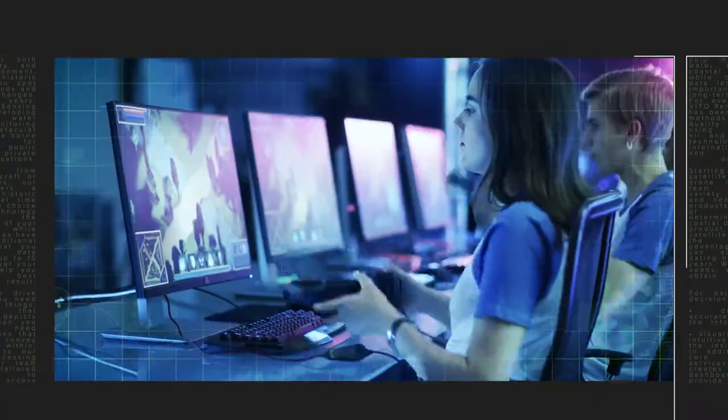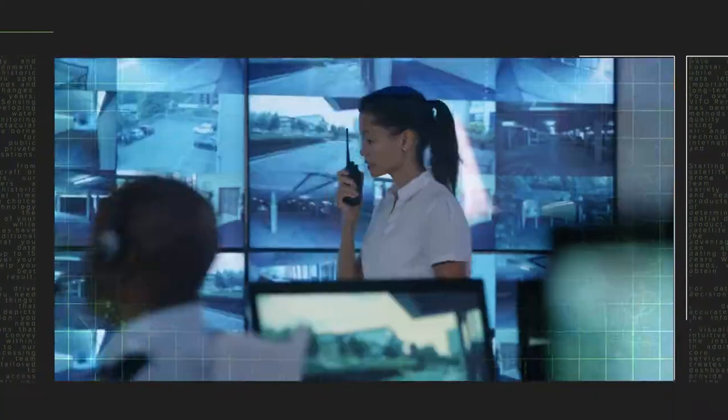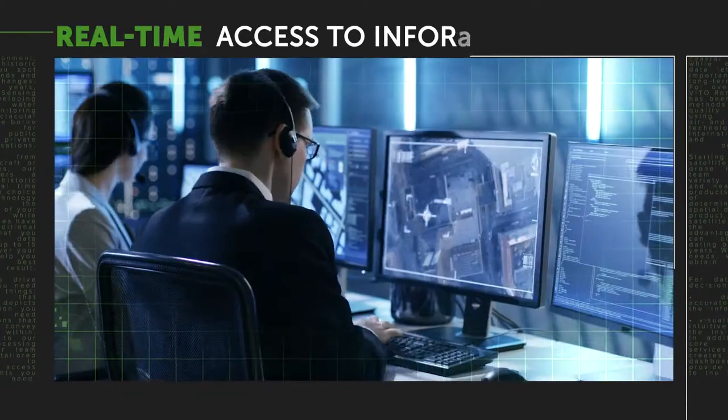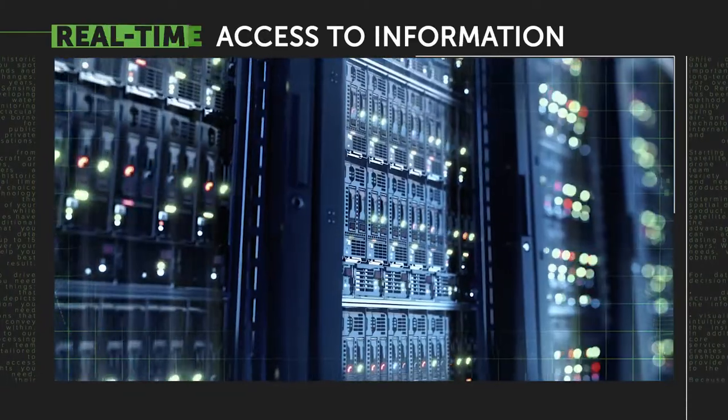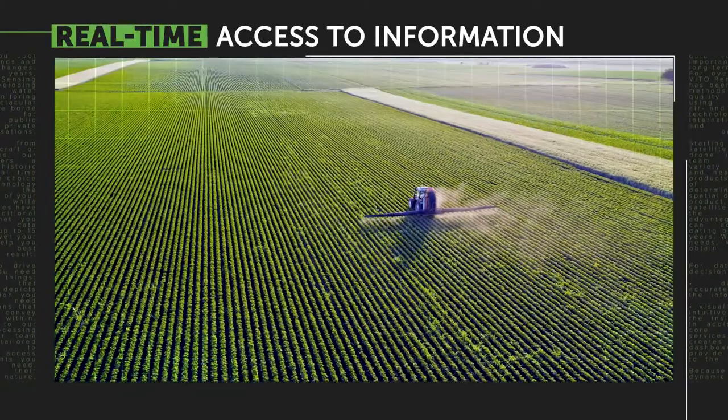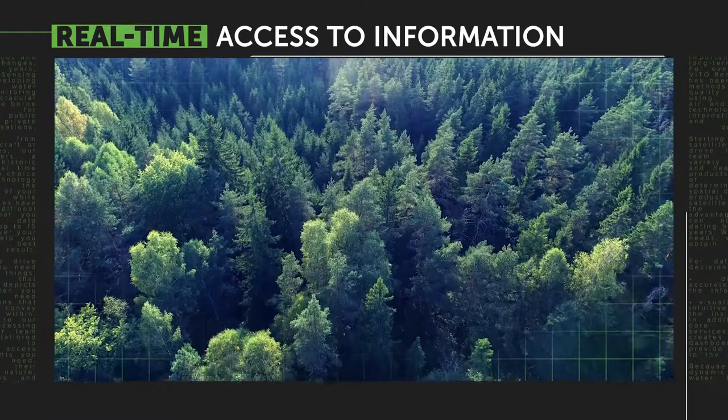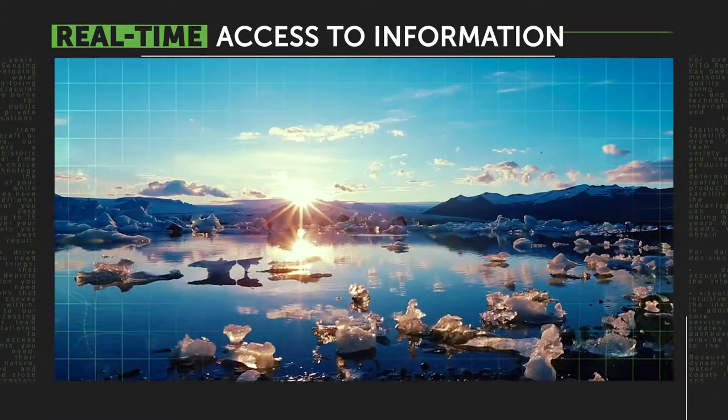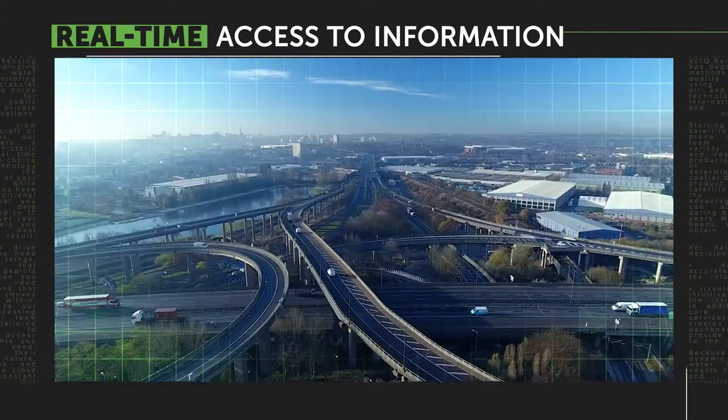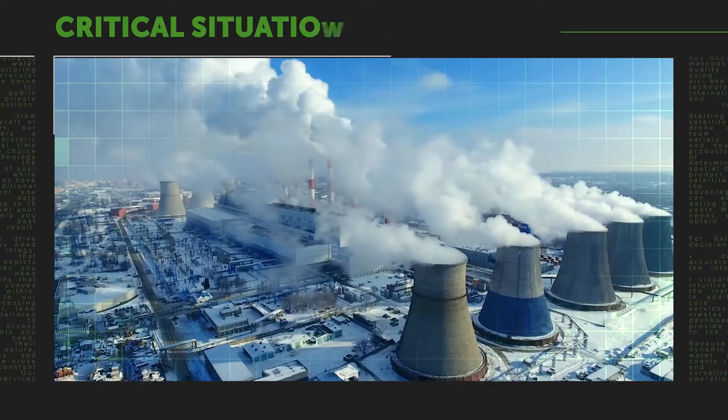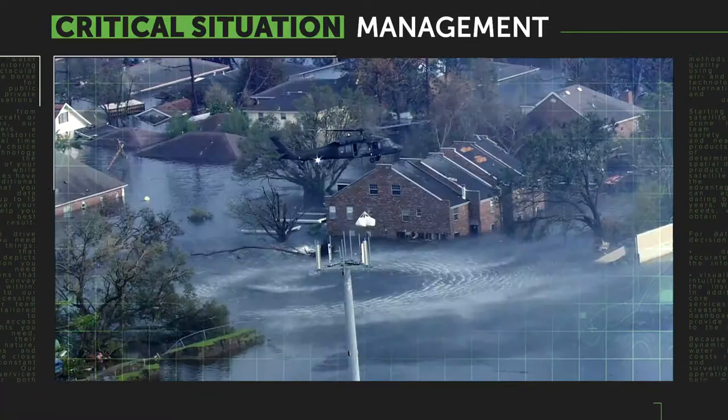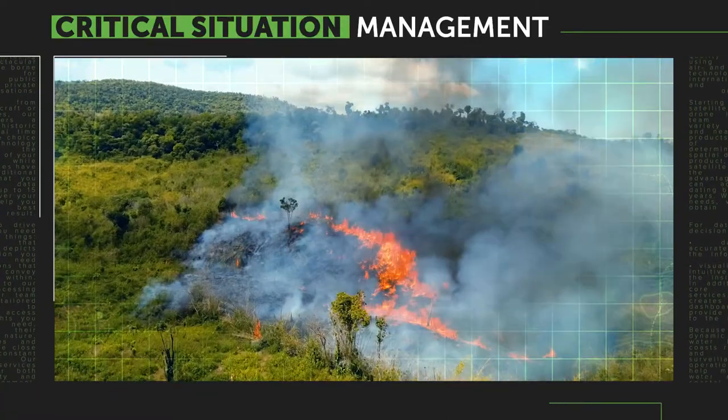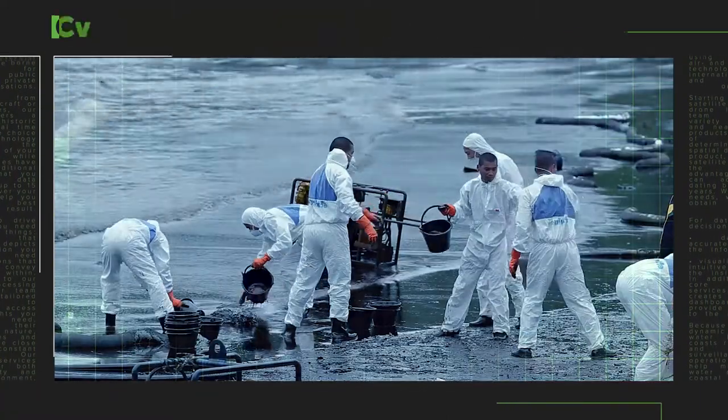In our increasingly fast-moving world, timely access to information is essential about crops, forests, seacoasts and waterways, climate and infrastructure, and critically, during disasters such as floods, fires, or oil spills.